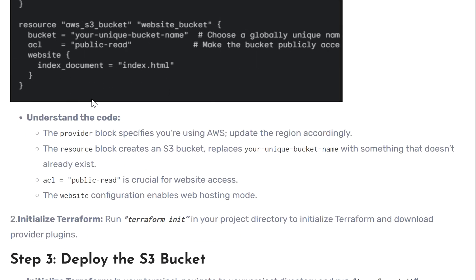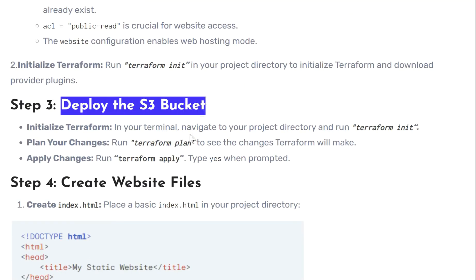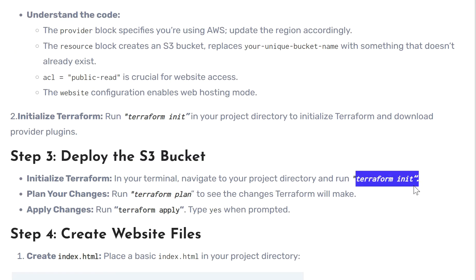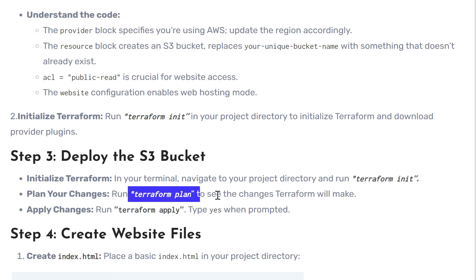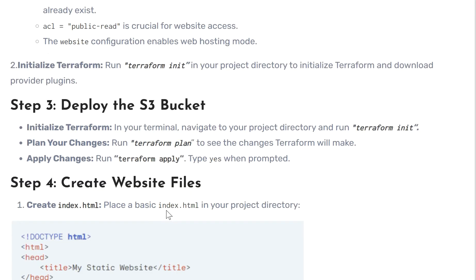Now we need to deploy the S3 bucket. First, initialize Terraform before applying any changes. Then run `terraform plan` to see in advance what changes will happen — what will be created, what will be removed. It shows every action that will be taken by your code. Finally, run `terraform apply` to apply the configuration.